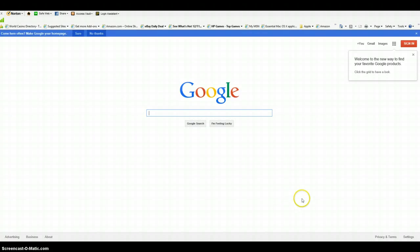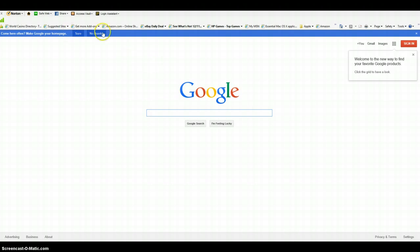I know some of you are still having trouble logging into Google Docs, so I thought this video will help. First thing you need to do is go to Google and in the upper right corner, click sign in.